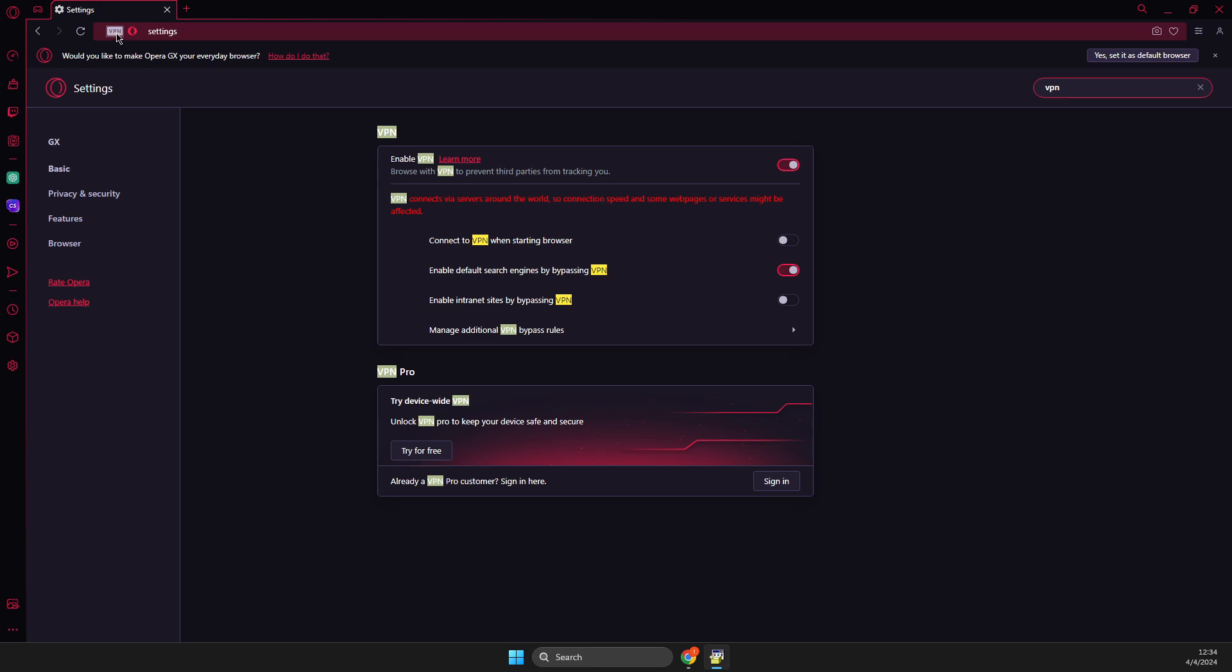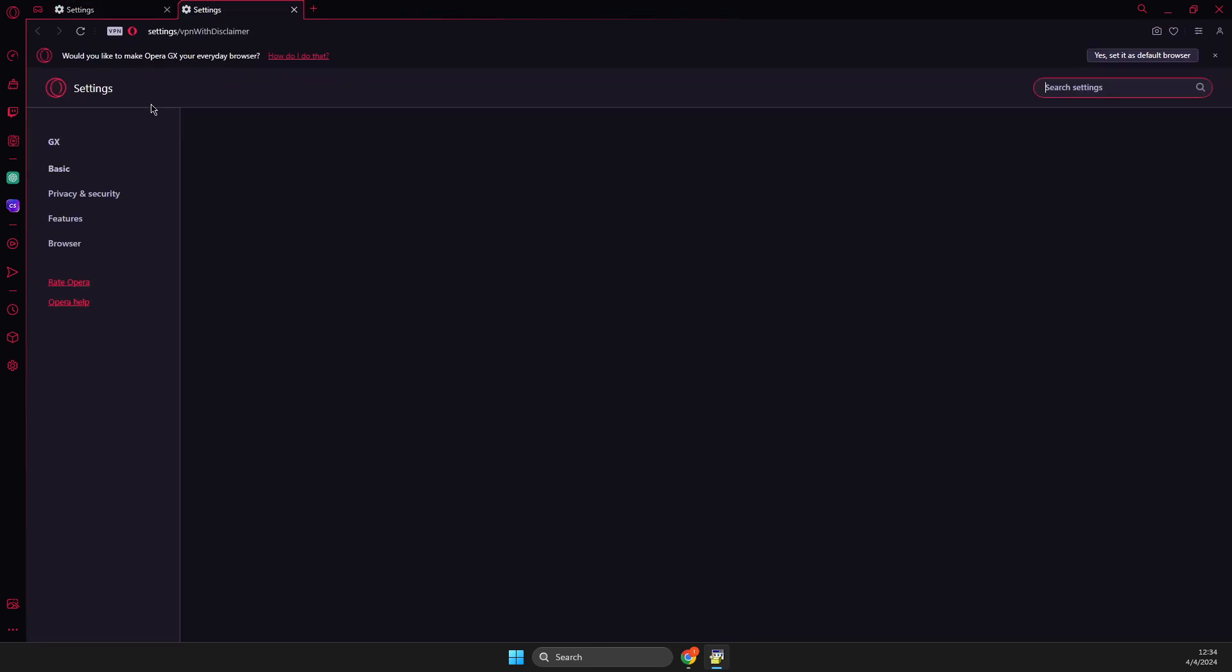Or simply press on the VPN here, and then you just need to press on the gear icon here.